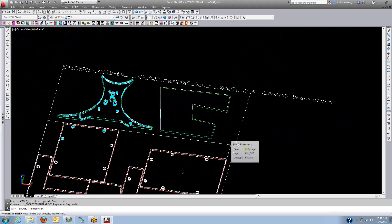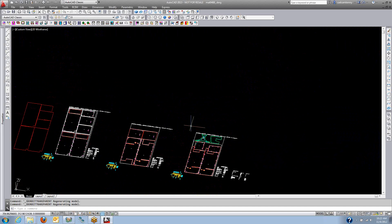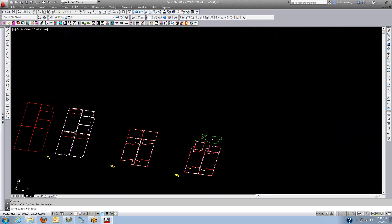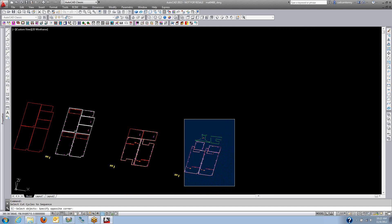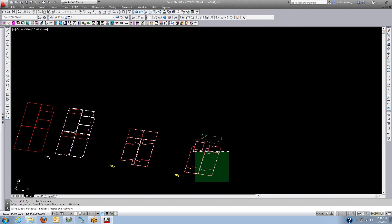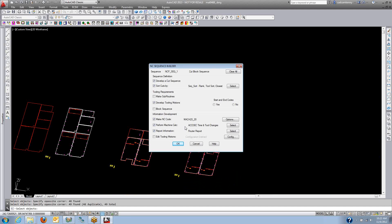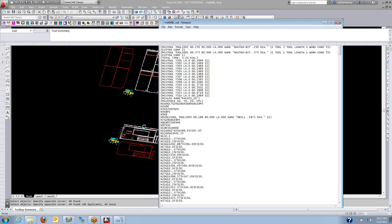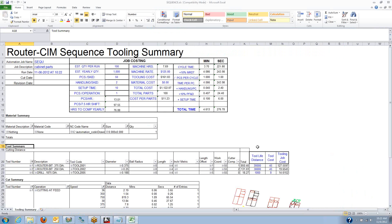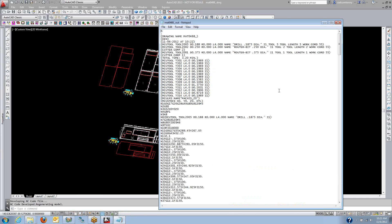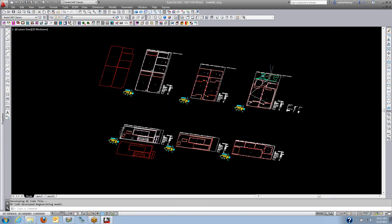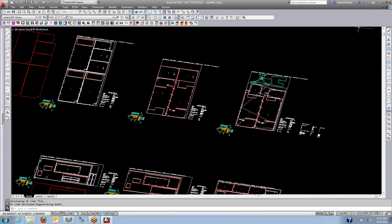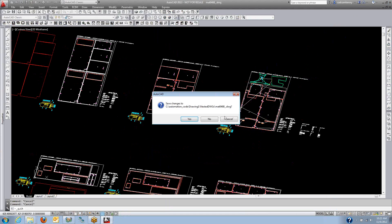When you're ready, you can re-sequence the toolpaths, make a new program if you want. There's that sequence button. Again, you can either pick the order yourself or put a window around it all, sort the order, make the report, give me a new program, a new cycle time, 4-minute cycle time on that one, and a new G-code file. You can re-sequence cuts, very quick, very easy. That's an interactive method.